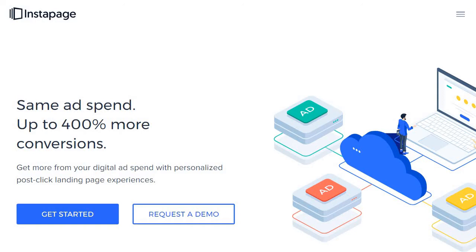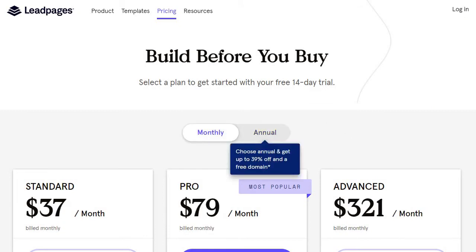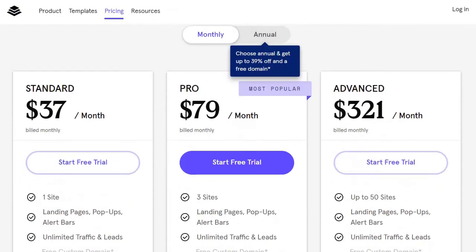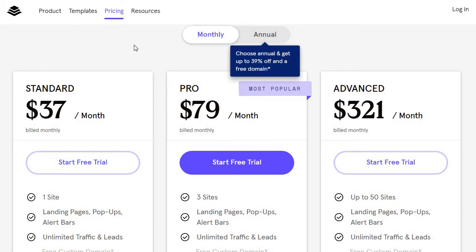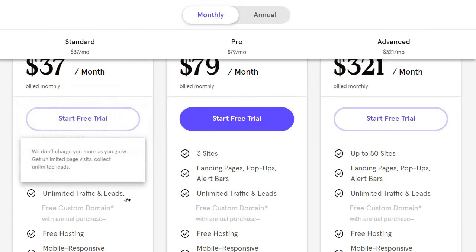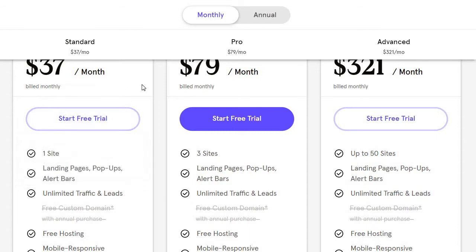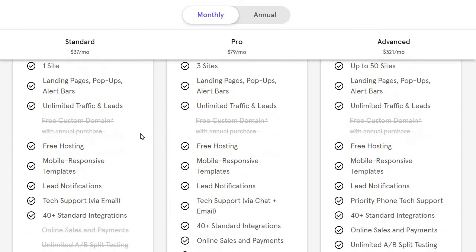Let's go into the pricing real quickly. Leadpages is going to be the winner when it comes to overall price—they're much more cost effective, but keep in mind there are different perks that come along with each. The standard plan is $37 a month, comes with one website. You get unlimited traffic and leads, which is a big deal, plus unlimited landing pages, pop-ups, alert bars, free hosting and more.